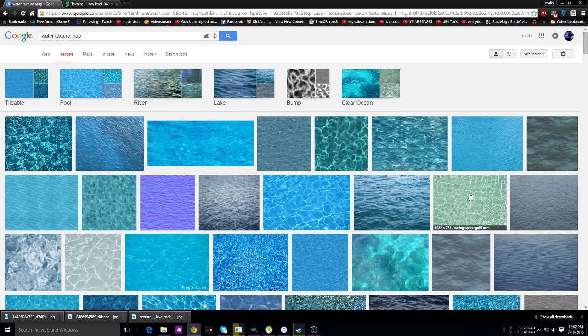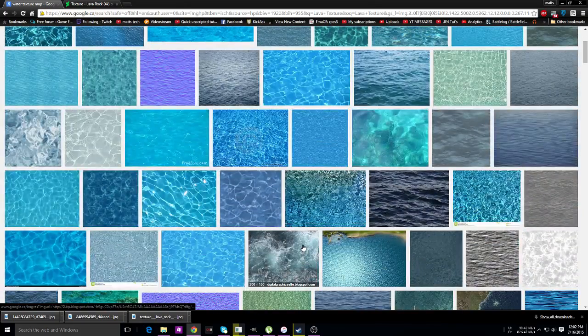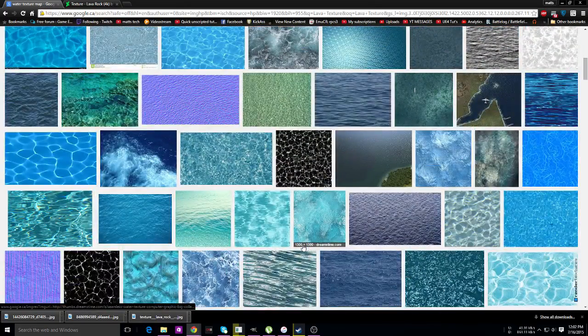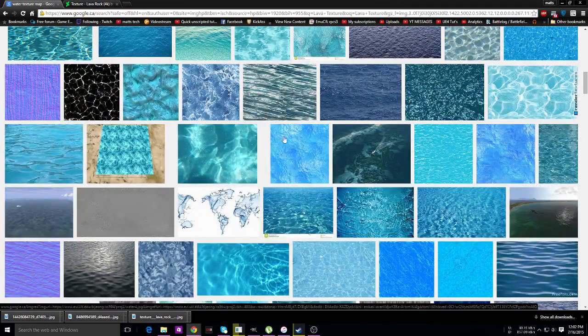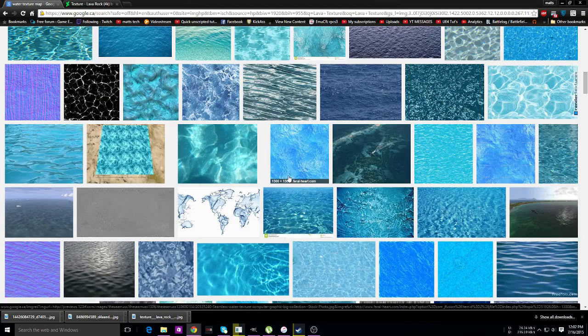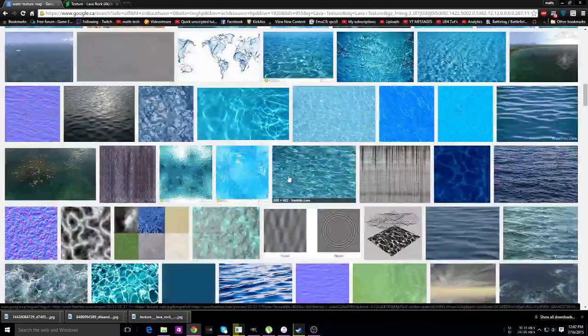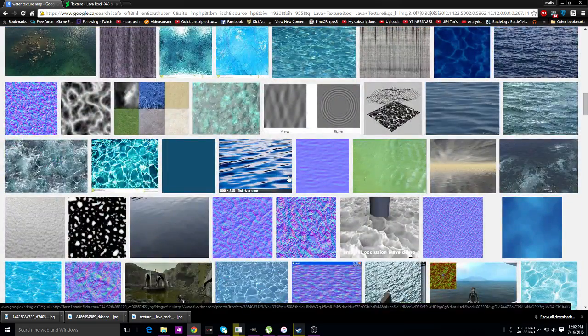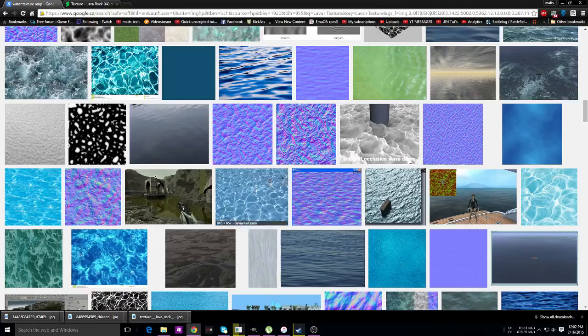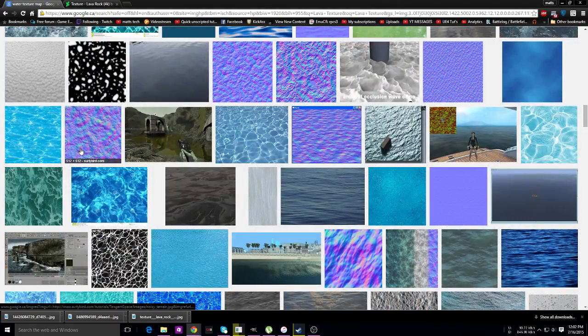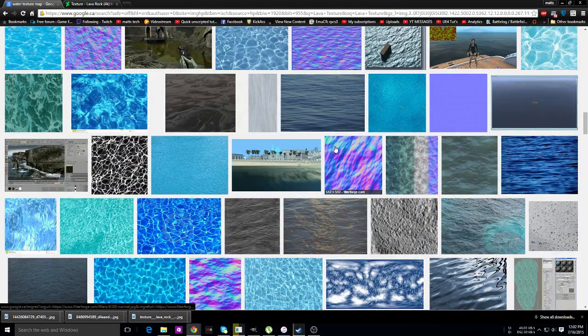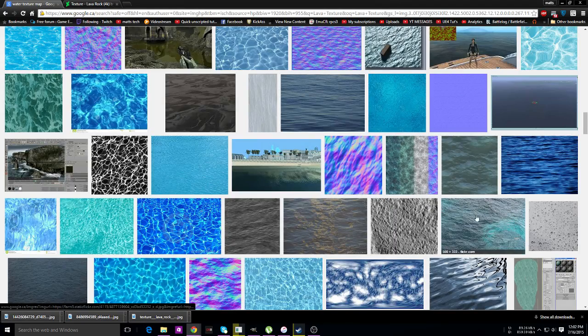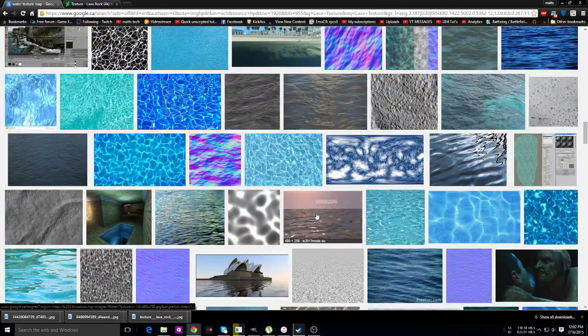There's texture maps for water, tons of them. You can turn that into a wave map if you want to, if it wasn't so low resolution. Any of these are definitely useful. You can make normal maps out of any of them as well. That would be good for a flow map as well.